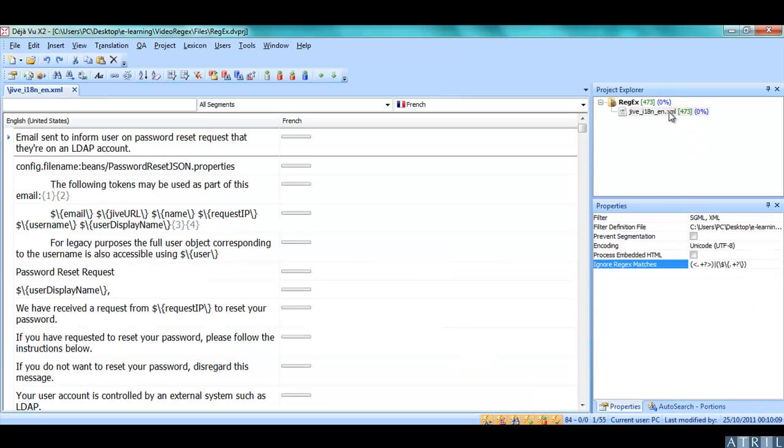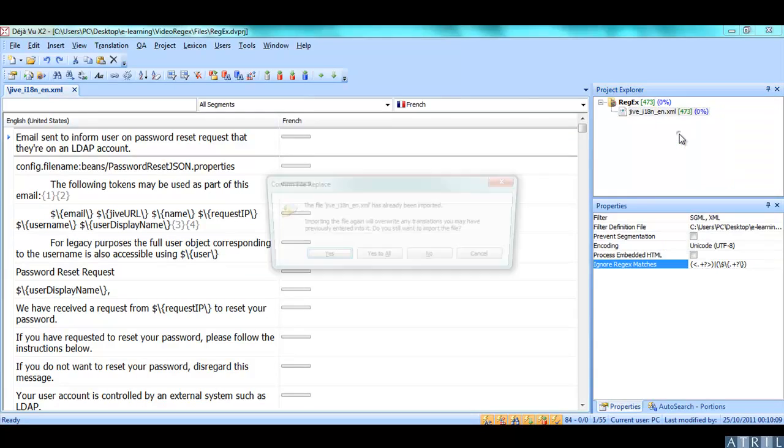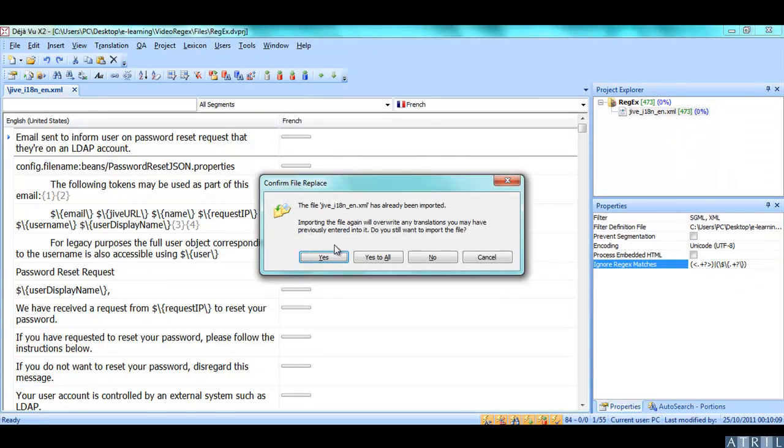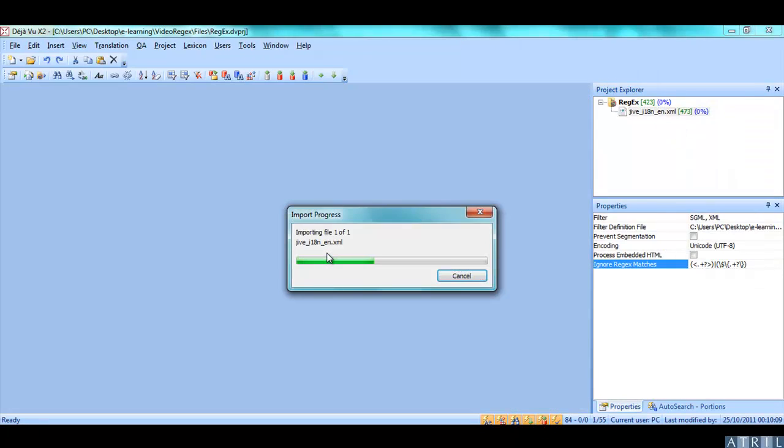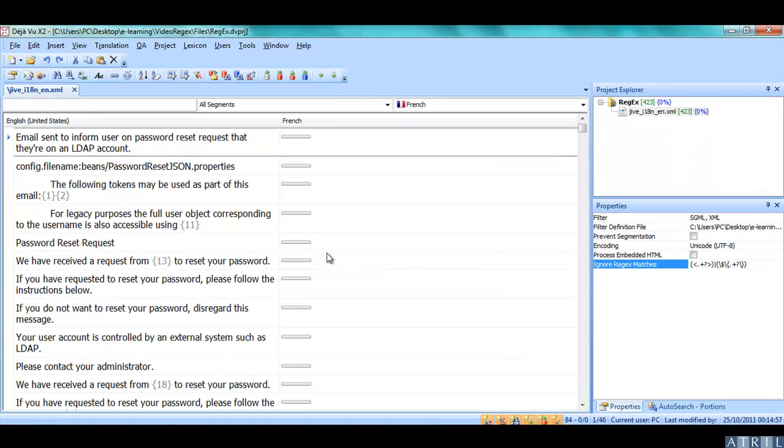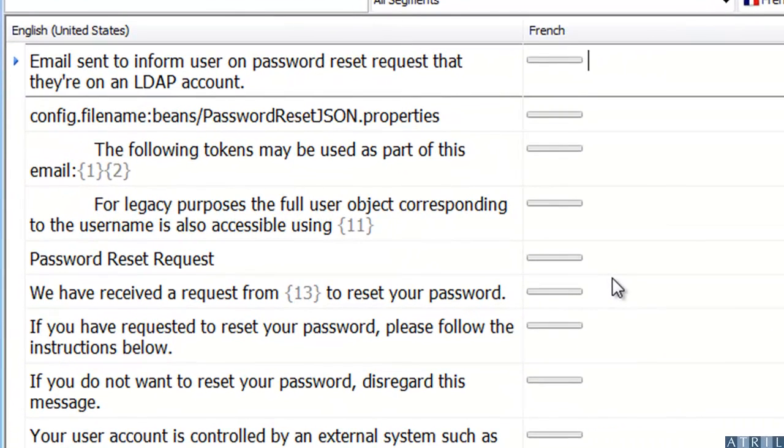I can now reimport my XML file to check the results. As you can see, all the elements I wanted to exclude have disappeared or have been replaced by embedded codes.